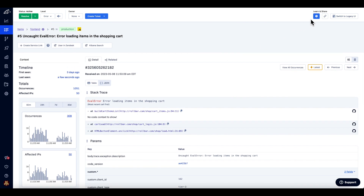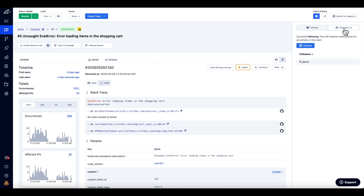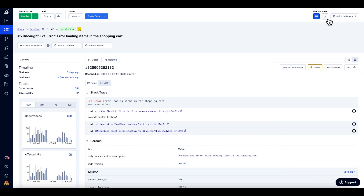You can see the history of comments and status changes by clicking on the blue icon on the upper right. You can see followers of the item, and you can also copy the URL to share it with a colleague.